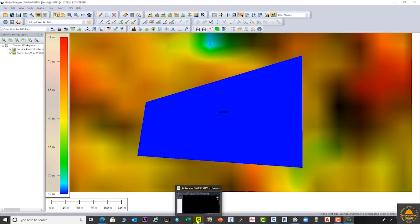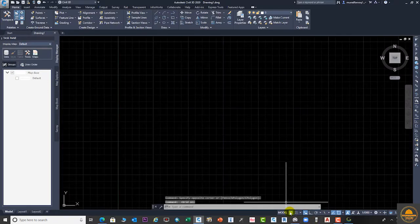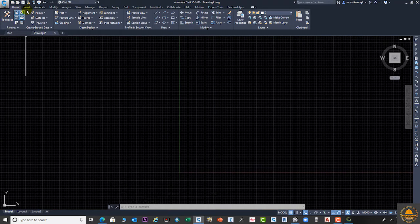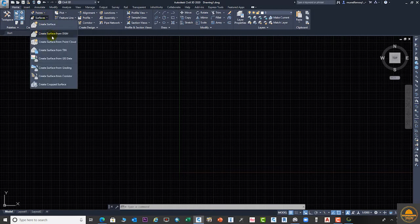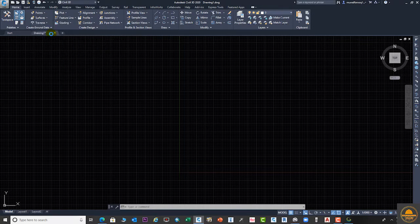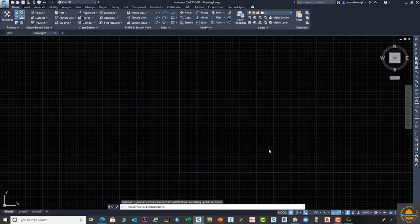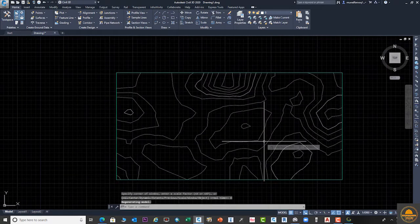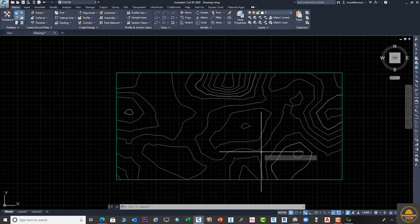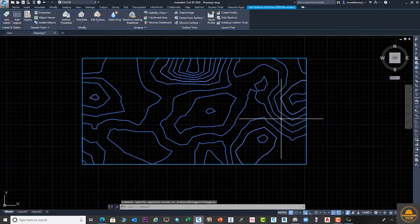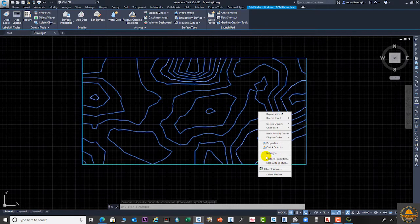The next step is to open AutoCAD Civil 3D. Open the file we saved from Global Mapper. Go to the surface option — from the surface option you can see 'Create Surface from DEM'. Select that option and click OK. Now enter the command from your keyboard: Z, space bar, then E, space bar. Now you can see your surface is displayed, and you can change the contour intervals, styles, and anything else from here.